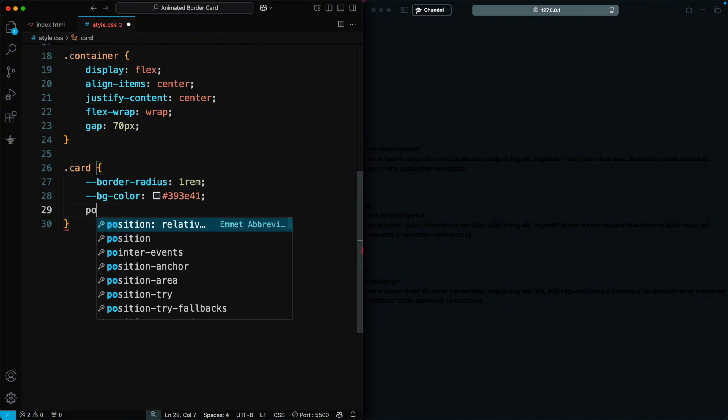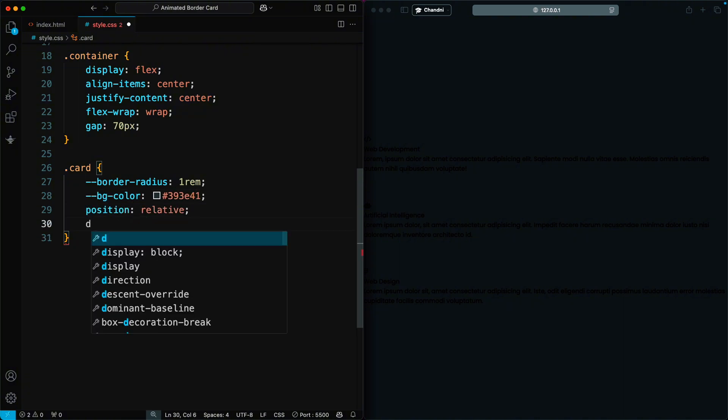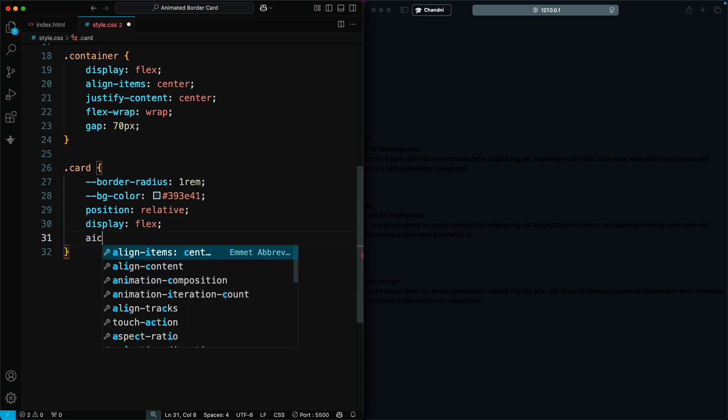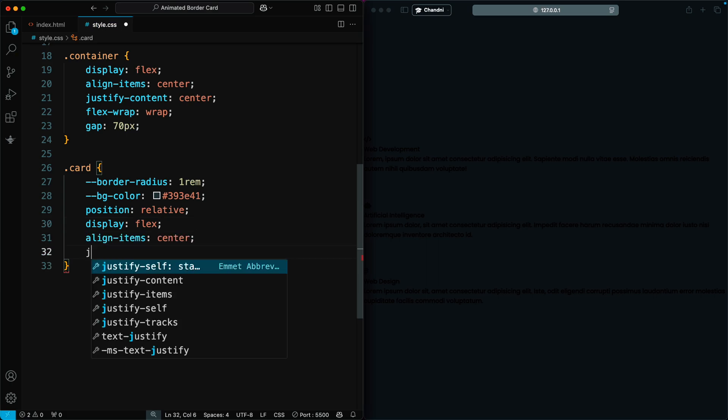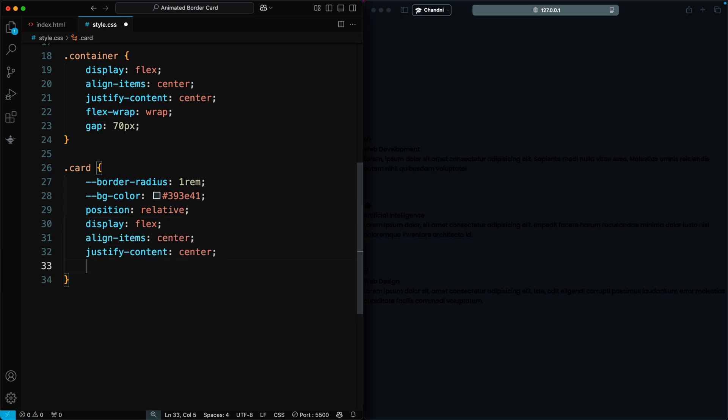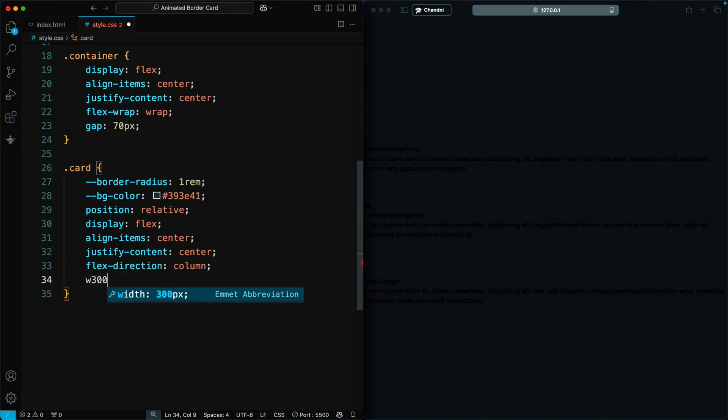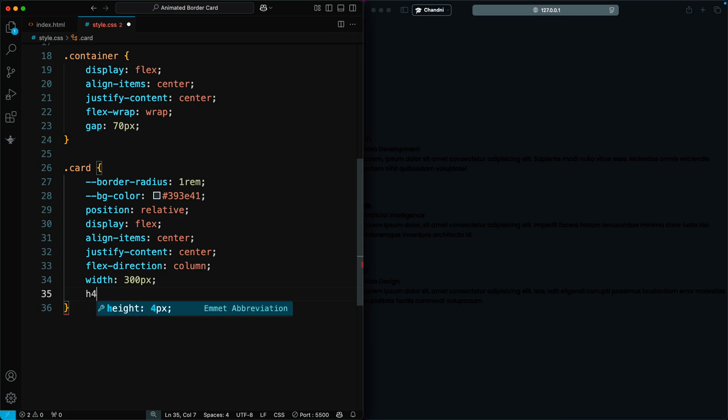The position is set to relative, and we use flexbox to center the content both horizontally and vertically. The flex direction is set to column to stack the elements. The card has a width of 300 pixels and a height of 400 pixels.